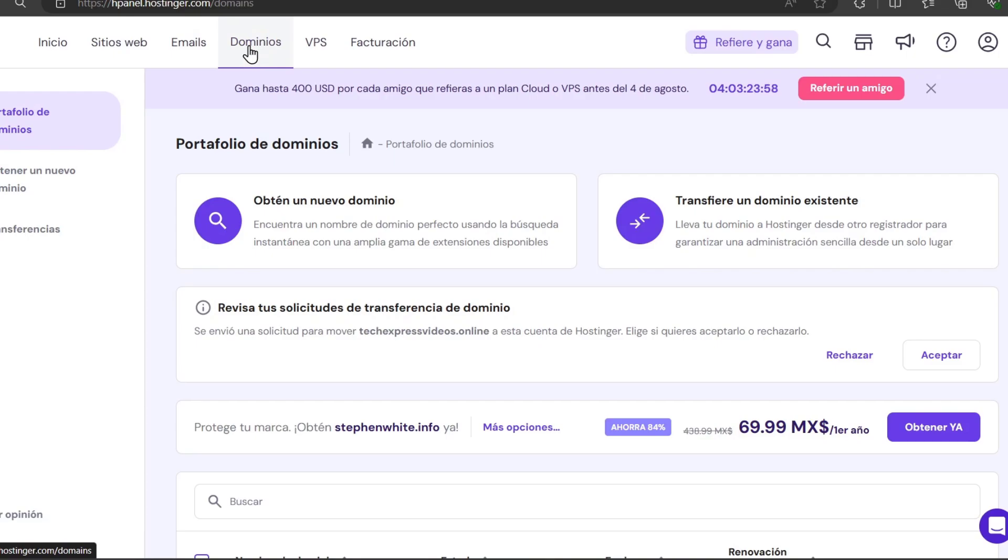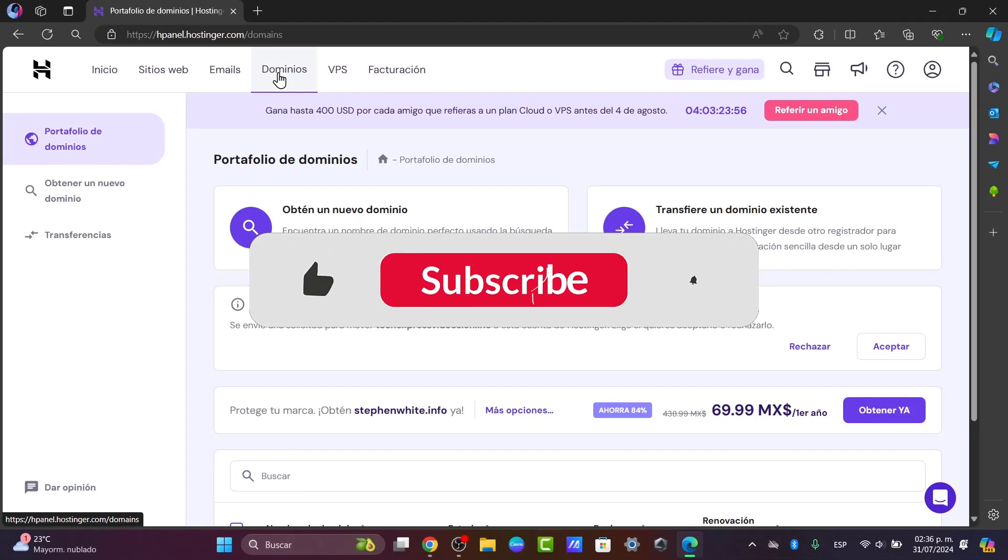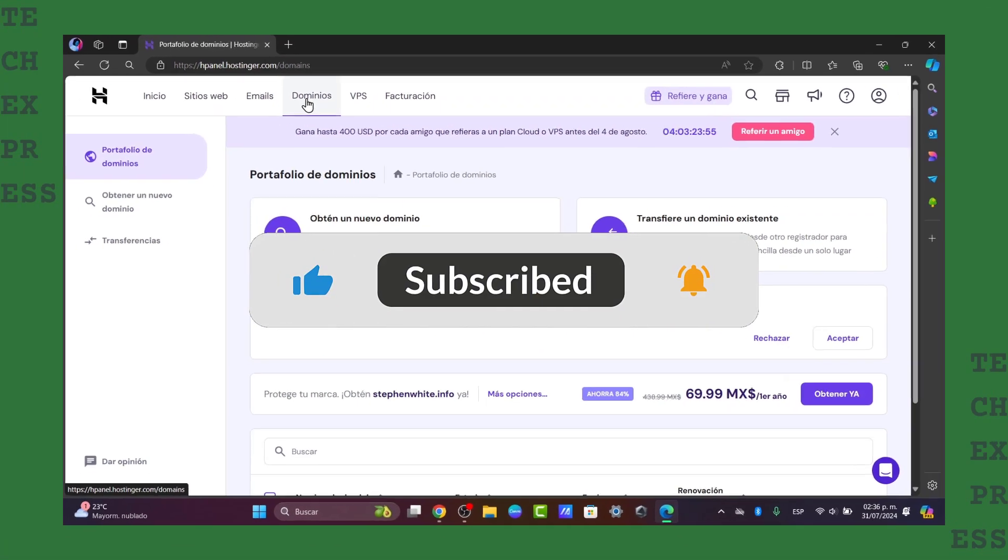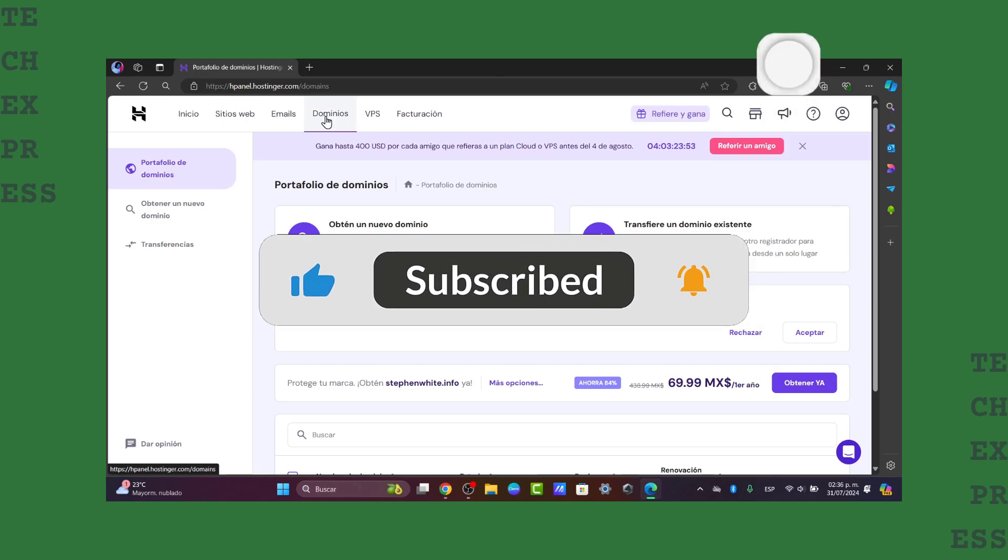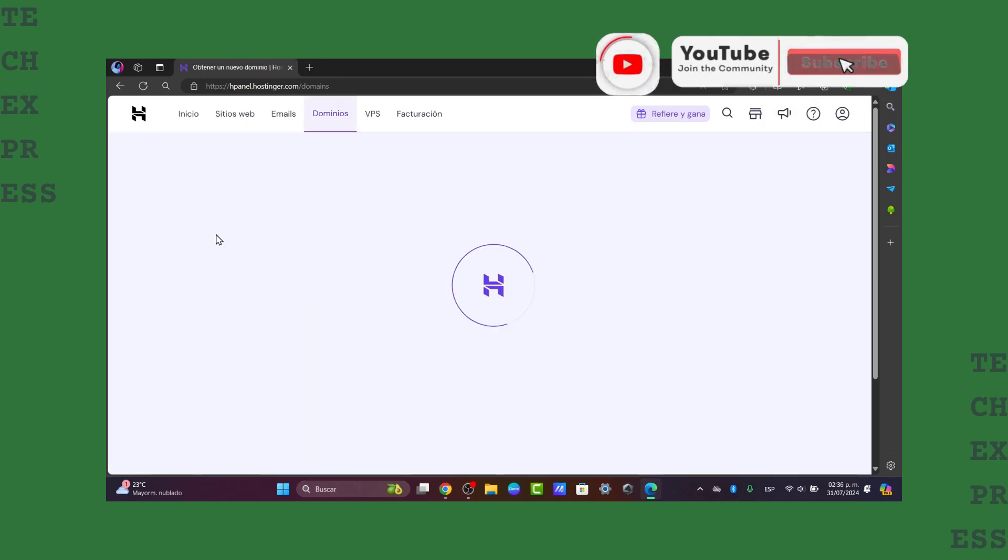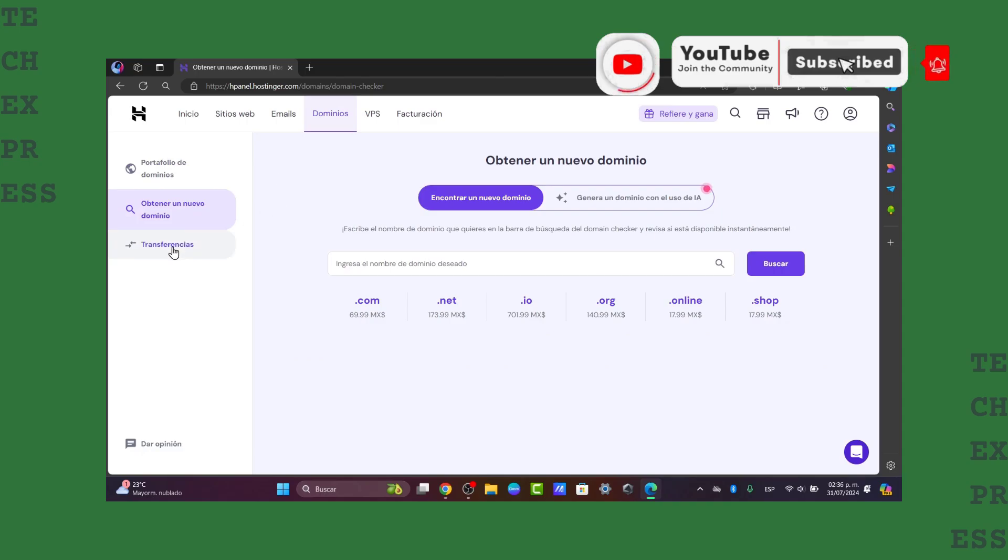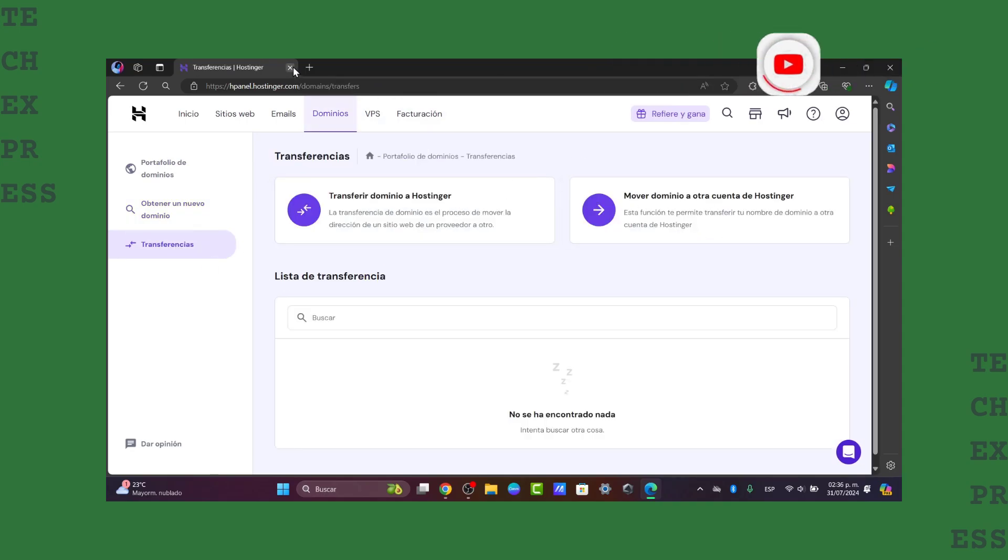So that's it. You have successfully transferred your domain between Hostinger accounts. If you find this guide helpful, please like the video, subscribe, and hit the notification bell to see more great content. Thank you for watching and hopefully I'll see you next time.